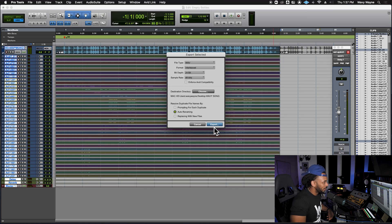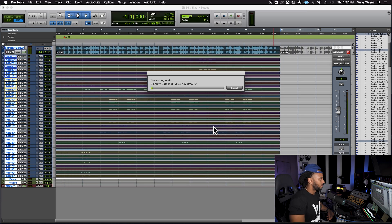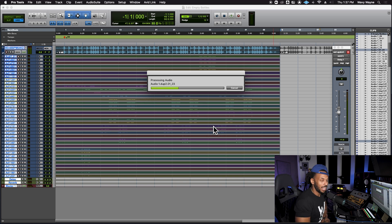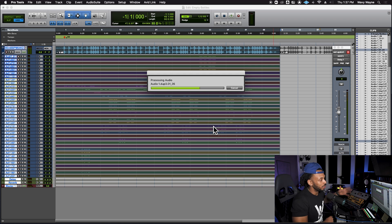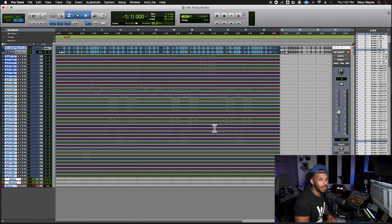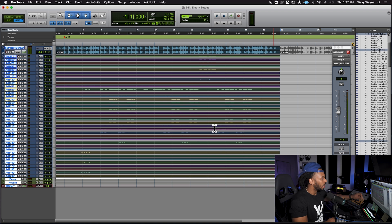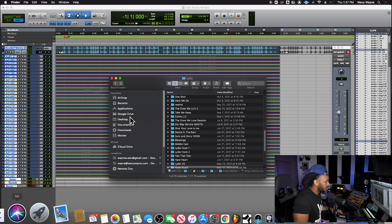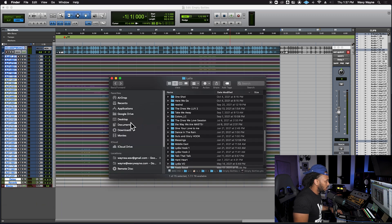Open that folder and export. It'll take a minute to process and copy all the audio files. Keep in mind that any insert processing or real-time processing happening in the session is not going to be included when you do this trackout — these are simply the raw audio files being exported.